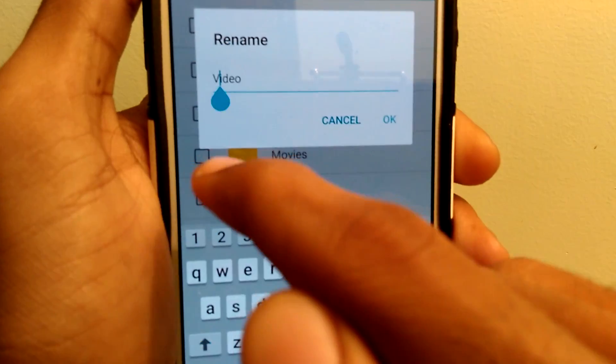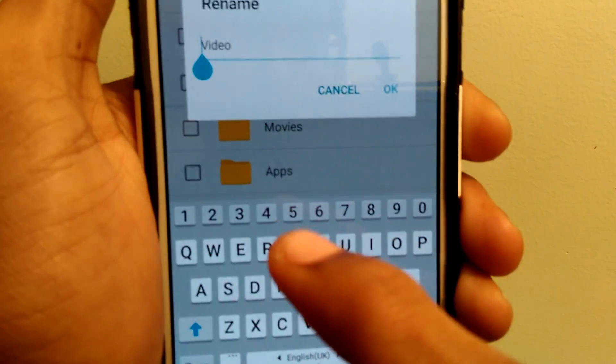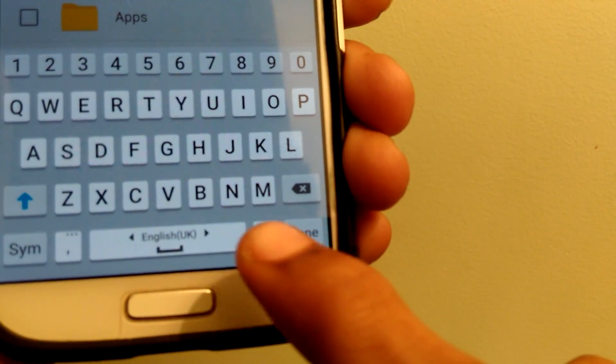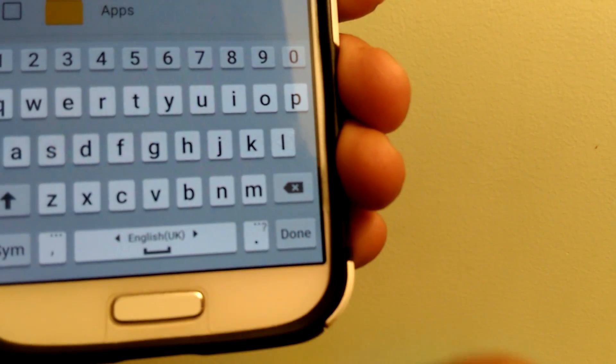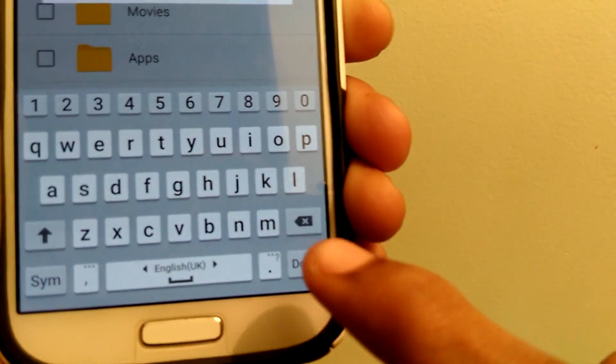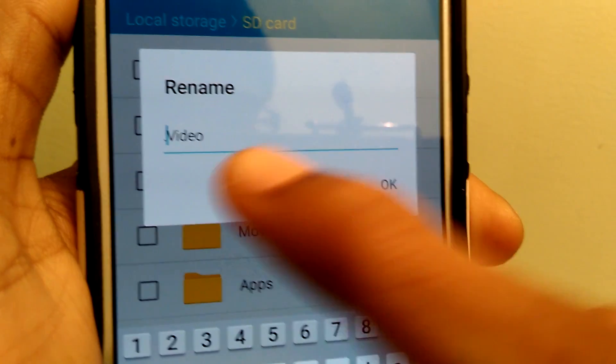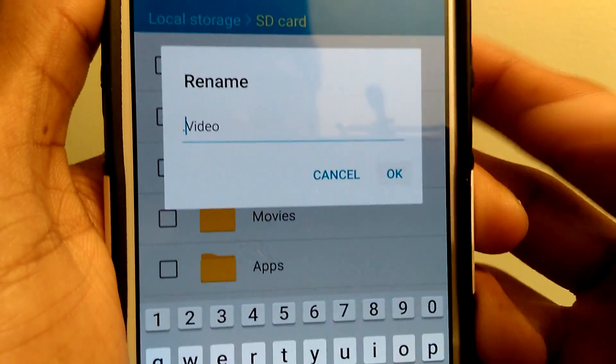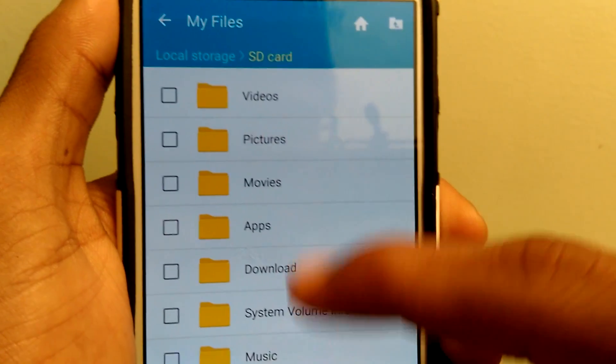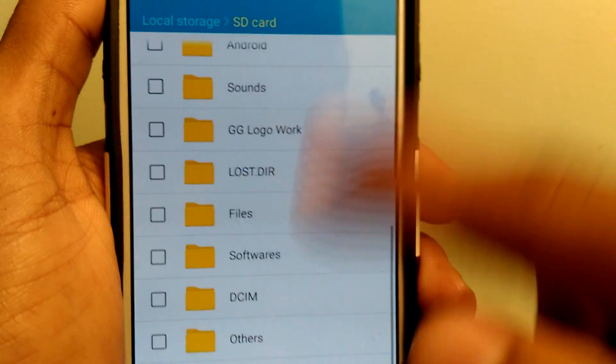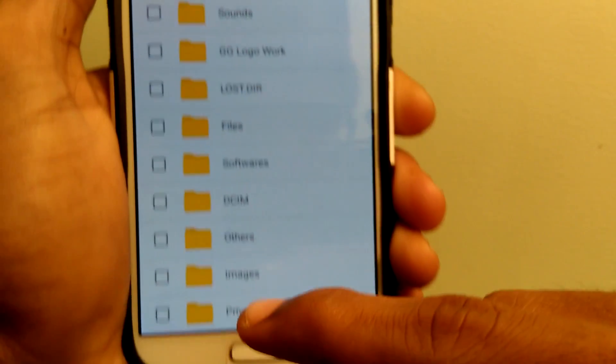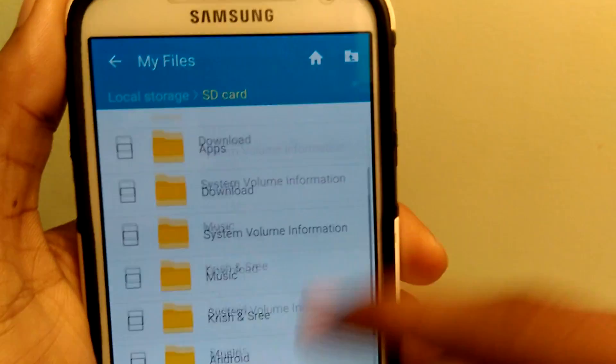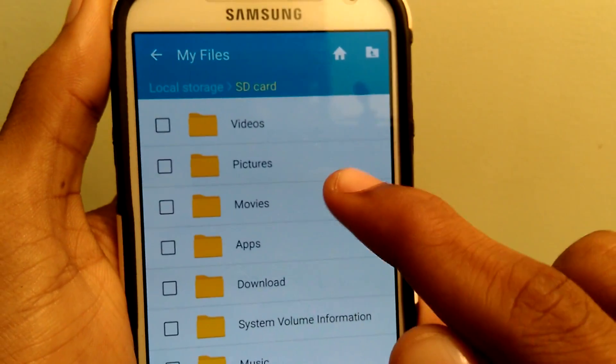Here what you have to do is just keep a dot at the beginning of the folder name, so just a single dot like this: dot video. When you keep a dot, select OK. Now you can find the video folder has disappeared and you can't access any files under the video folder.